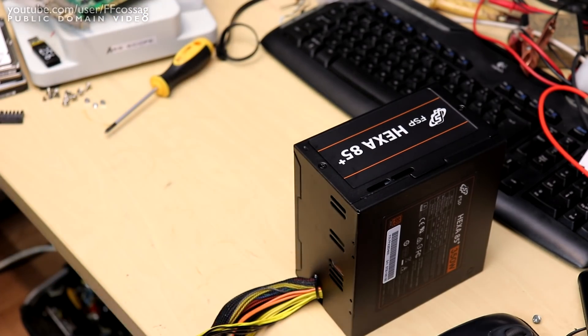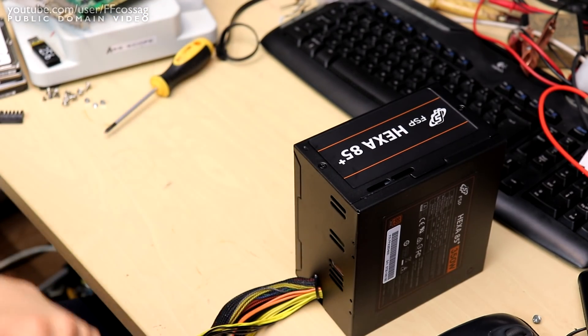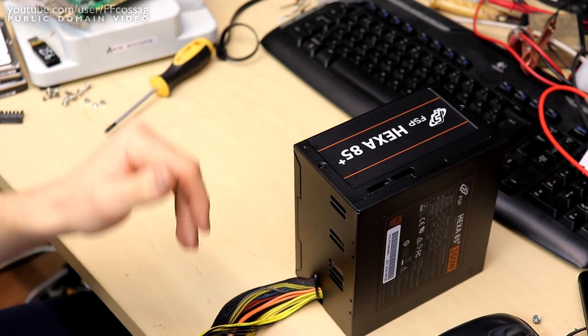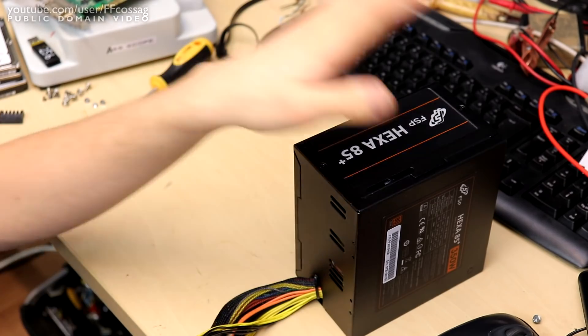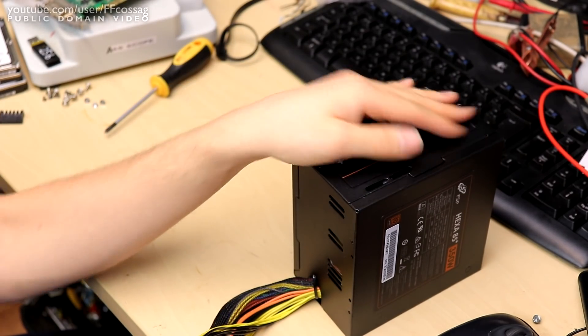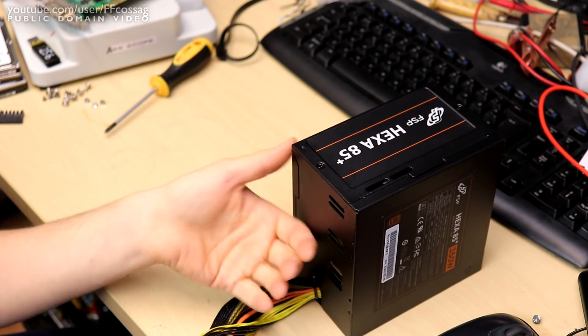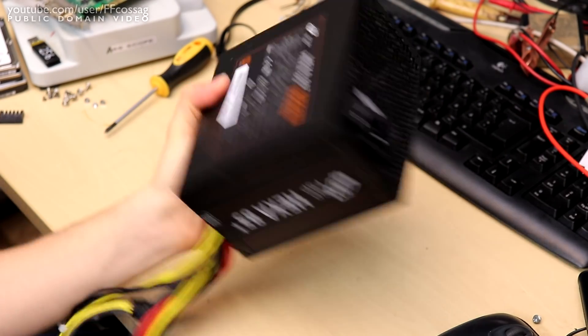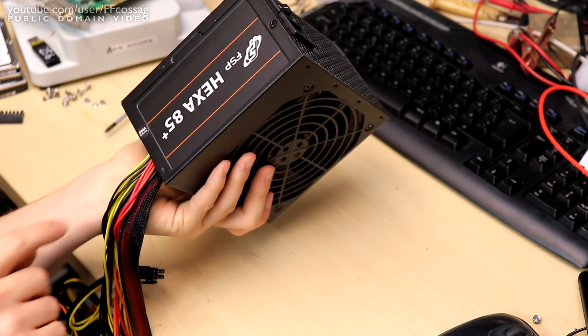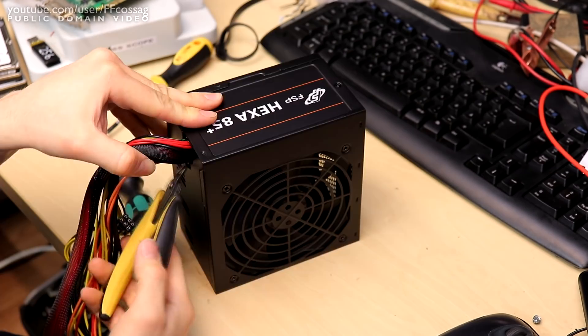So we're going to be bringing out the soldering iron after we bring out the screwdriver to void the warranty and get inside this thing.